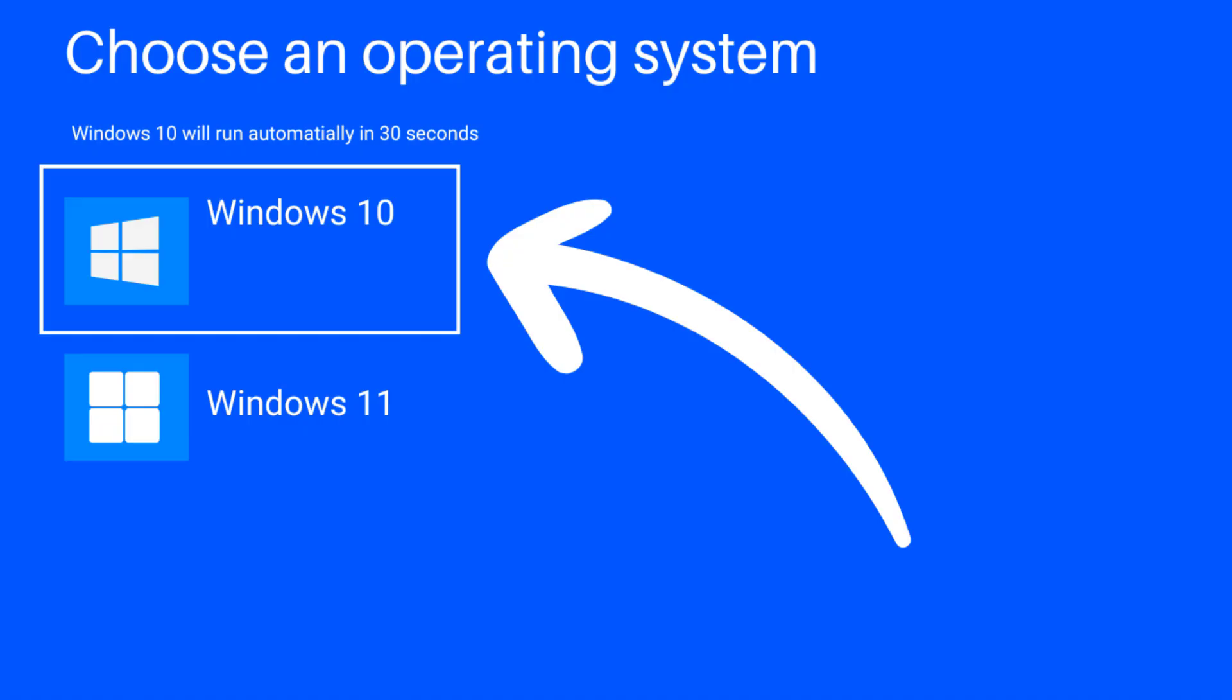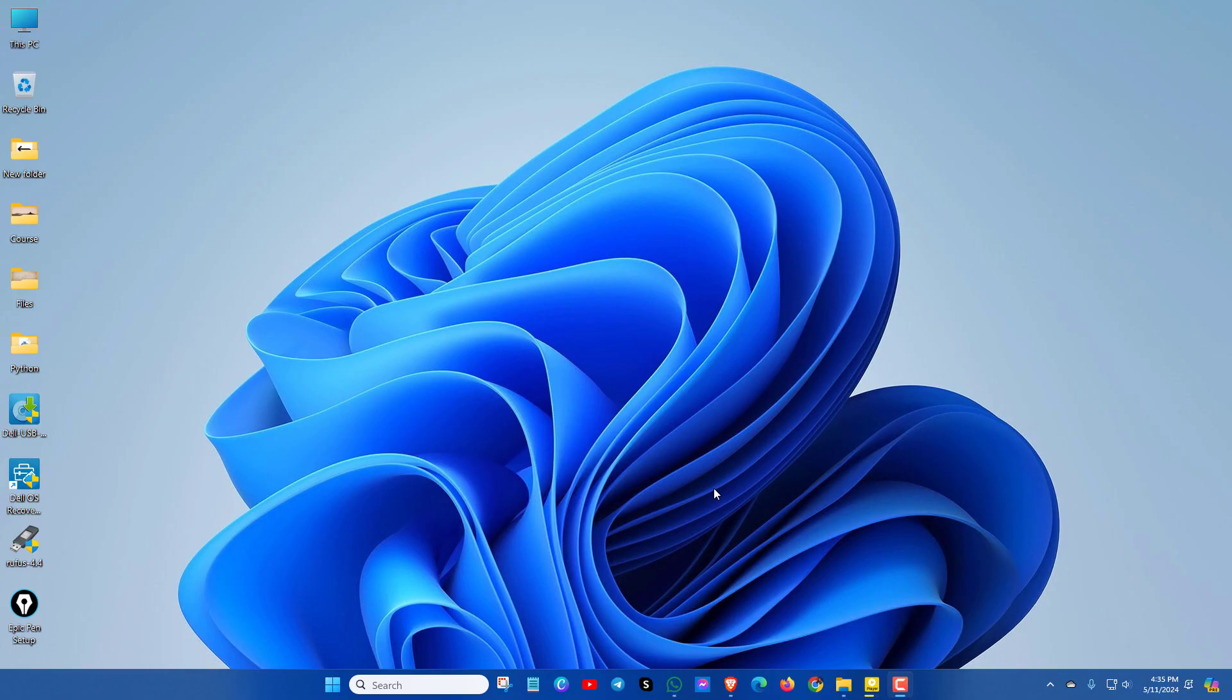If you want to delete one Windows from a dual boot, then this video is for you. The dual boot could be Windows 11 plus Windows 10, or Windows 11 plus Ubuntu, or Windows 11 plus Linux, or something like that.